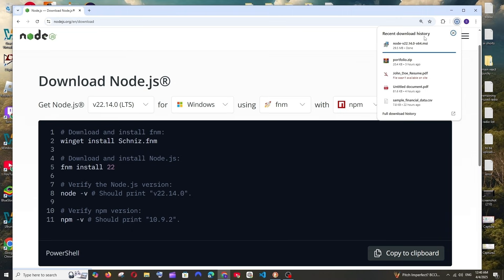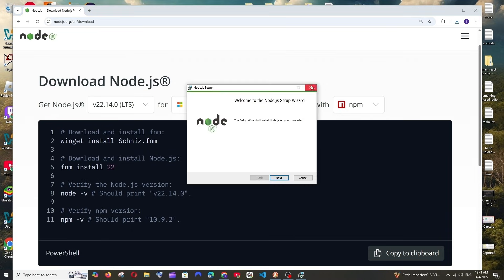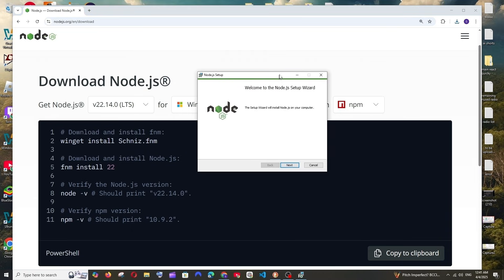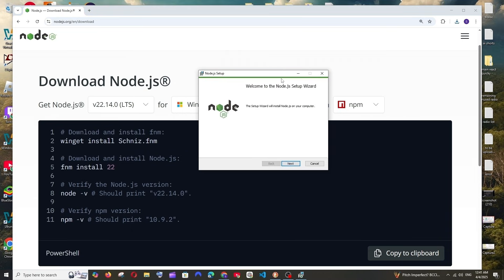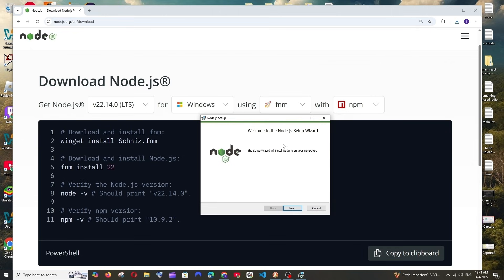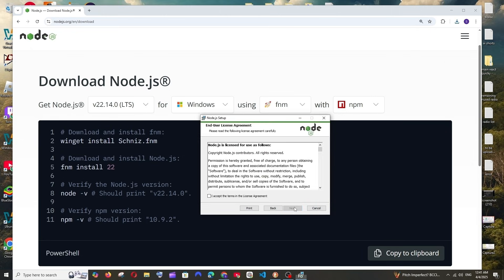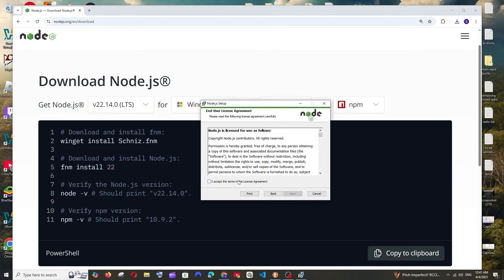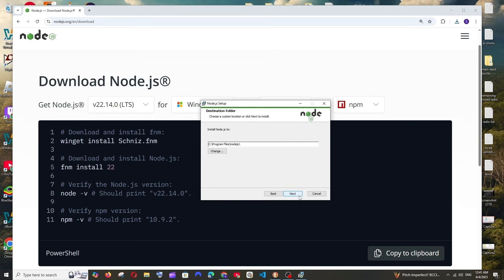The download will get started — it's about 29 MB in size, so just be patient. Once the download is complete, open it and you'll get the Node.js setup. Click on Next.